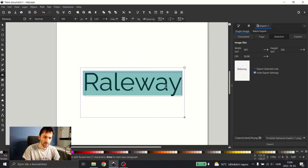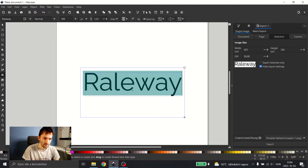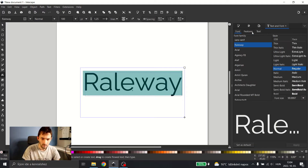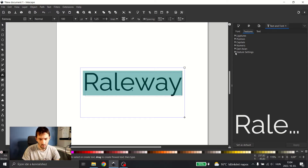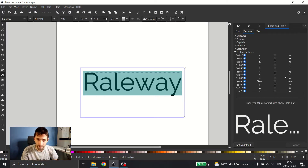What you want to do is double-click your text, highlight everything, open the text properties toolbar, click on the Features tab, open the Features Settings tab, and there you are — here are your settings.